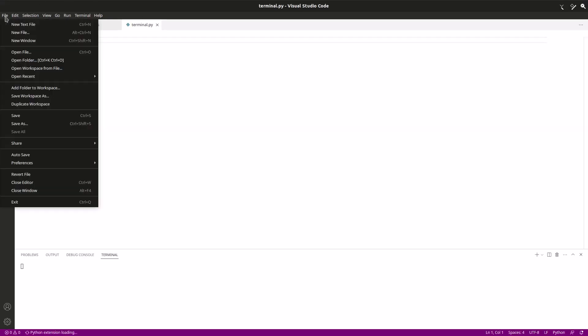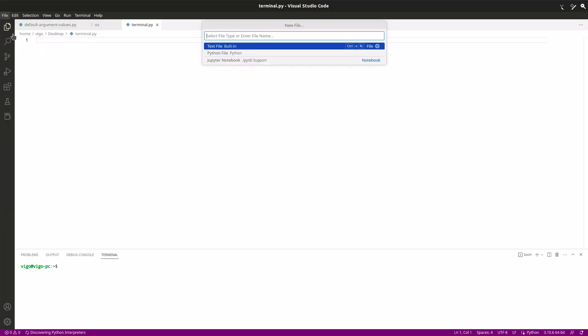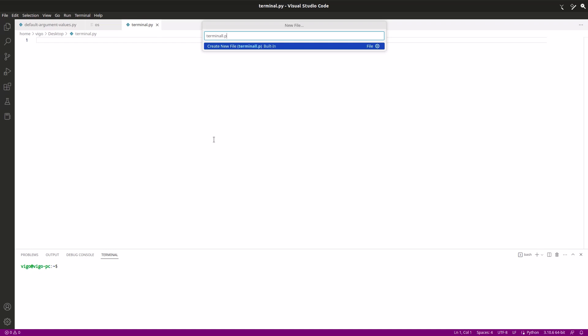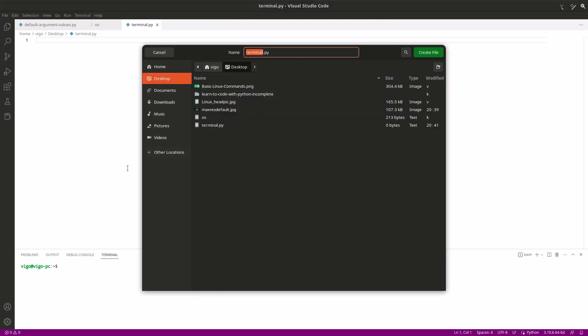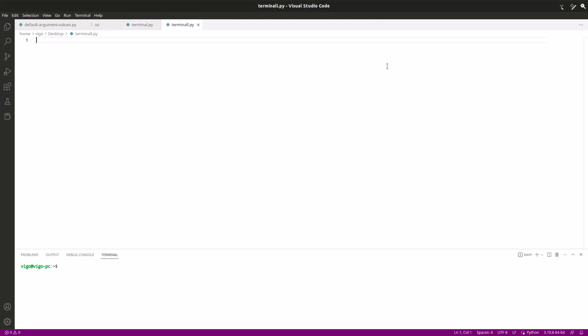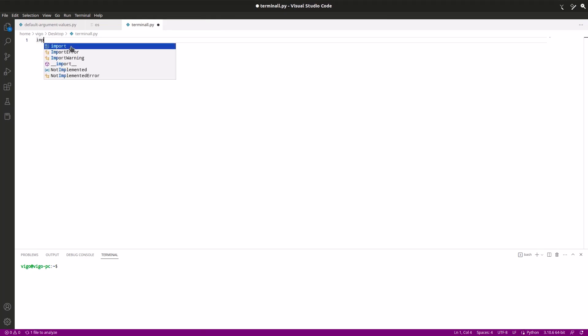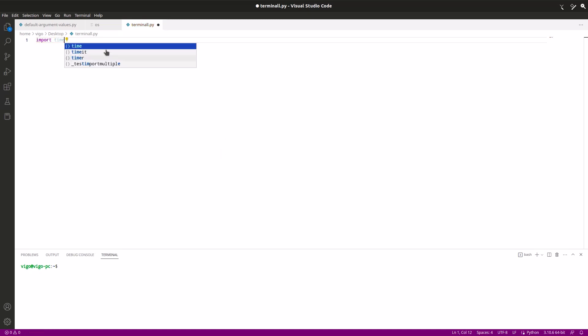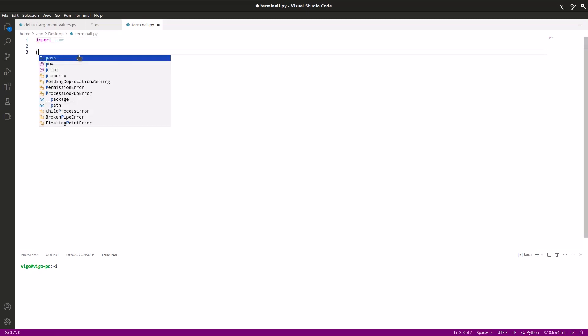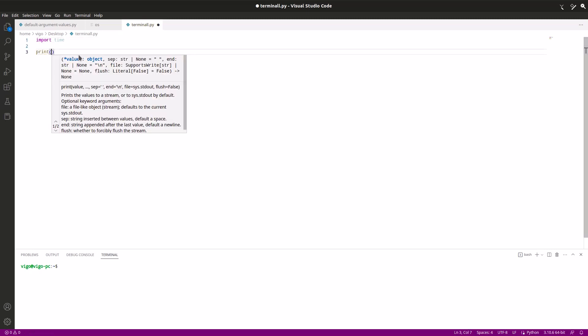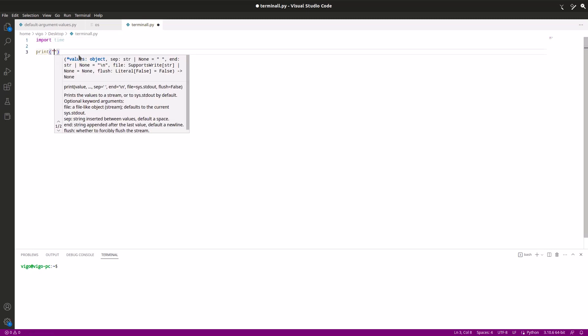Now click on file and click on new file. I'm gonna just name it terminal.py and save it on my desktop. There we go. Now we have to first import time, so just type in import time.